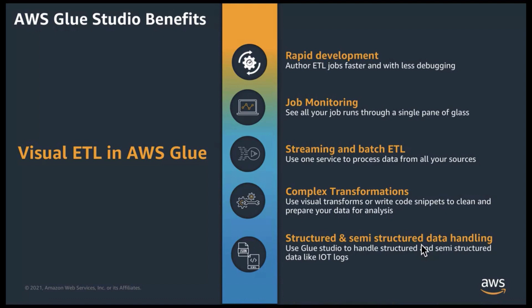And it's important to note that Glue Studio allows a hybrid development framework for developers to write custom code for complex transformations using custom code snippets within Glue Studio. Stay tuned for more on this later in part two of this series.